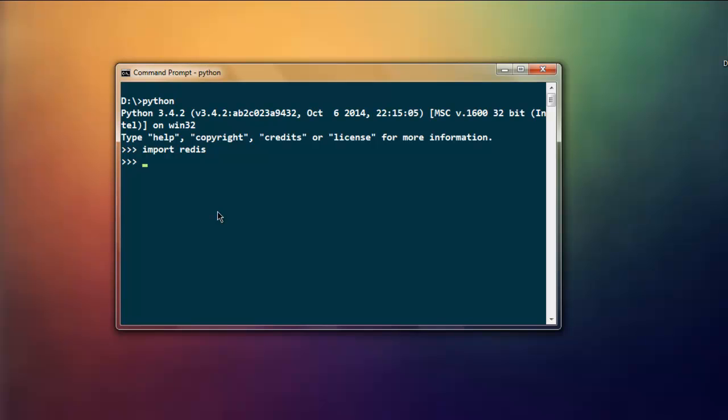If it doesn't and returns an error, that means the package is not installed. After that, simply type in r_server equals redis.Redis, then call for localhost. This should connect you to the localhost address of Redis service.